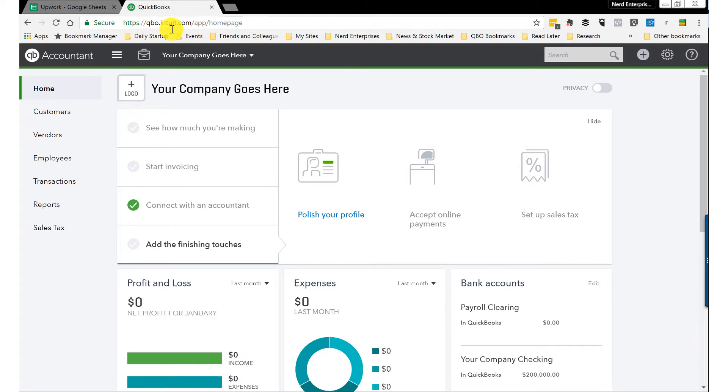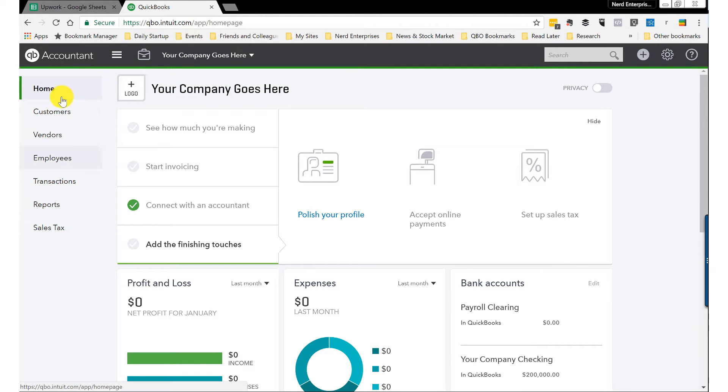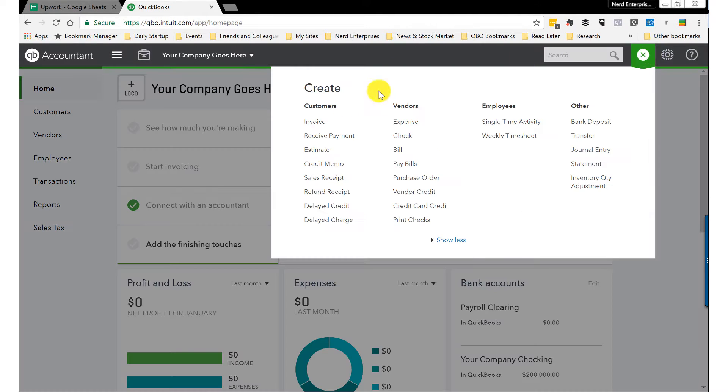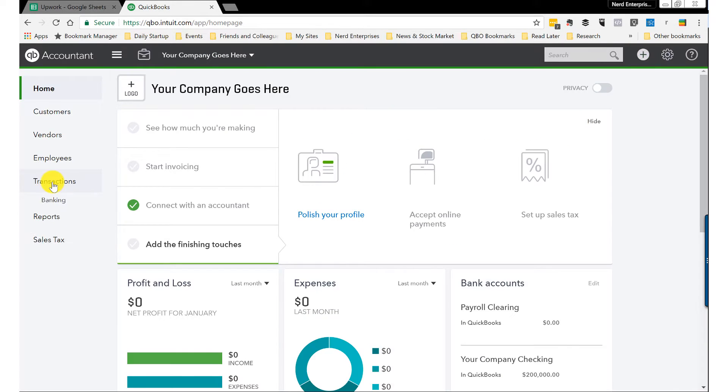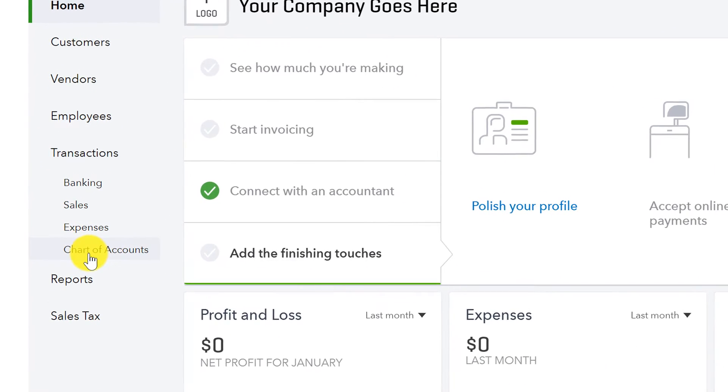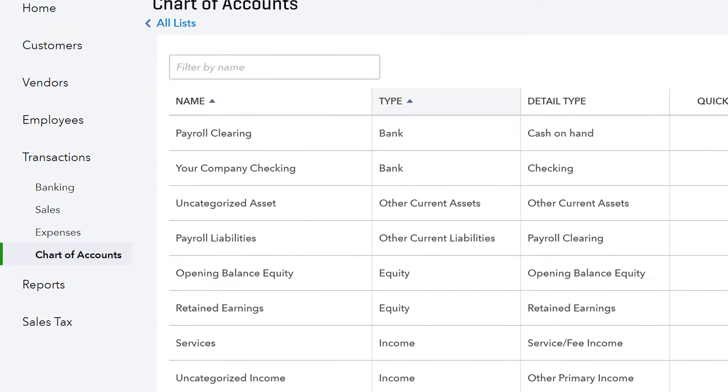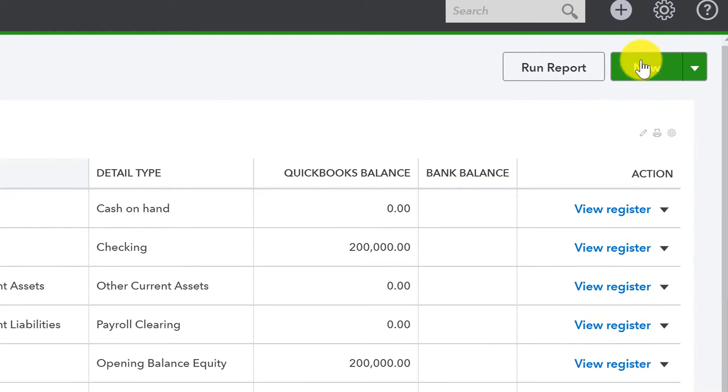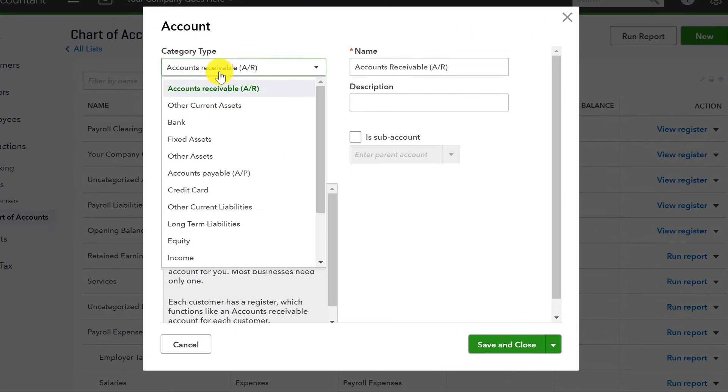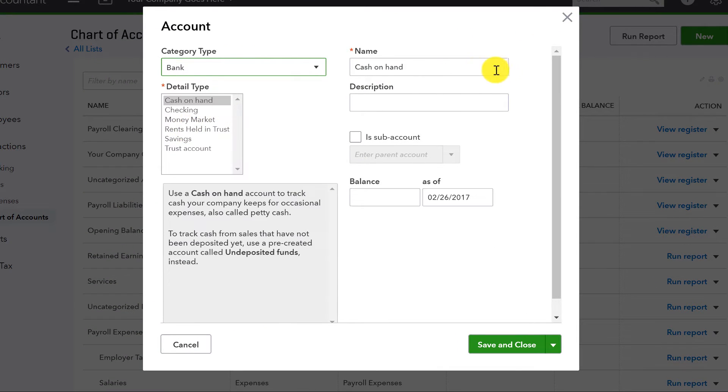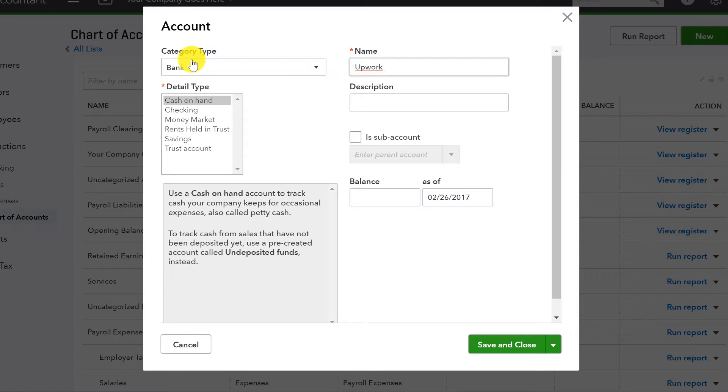Let's have a look at my screen. Over here in QuickBooks Online, the first thing we'll want to do is create a clearing account. So we're going to go to our chart of accounts, and I'll create a brand new account. The type is going to be a bank account, and we're going to call it Upwork Clearing.